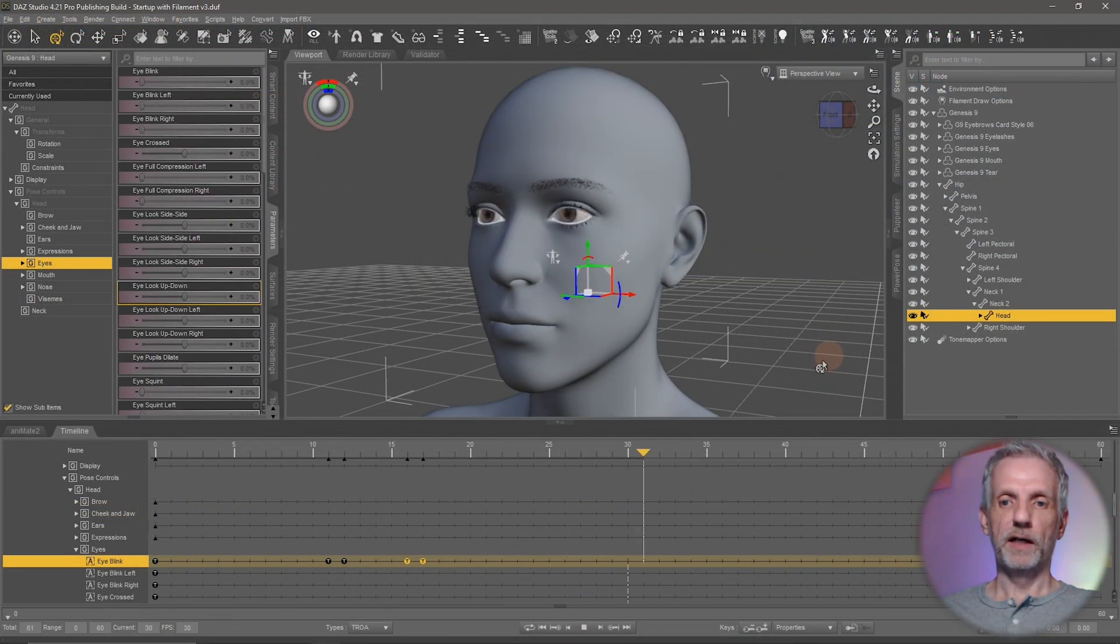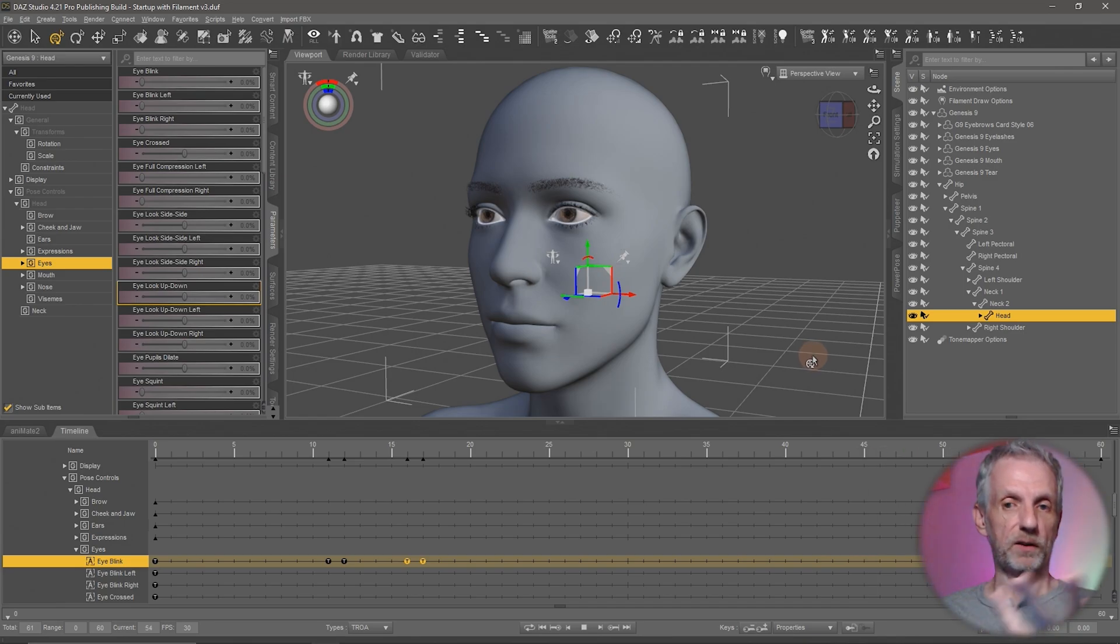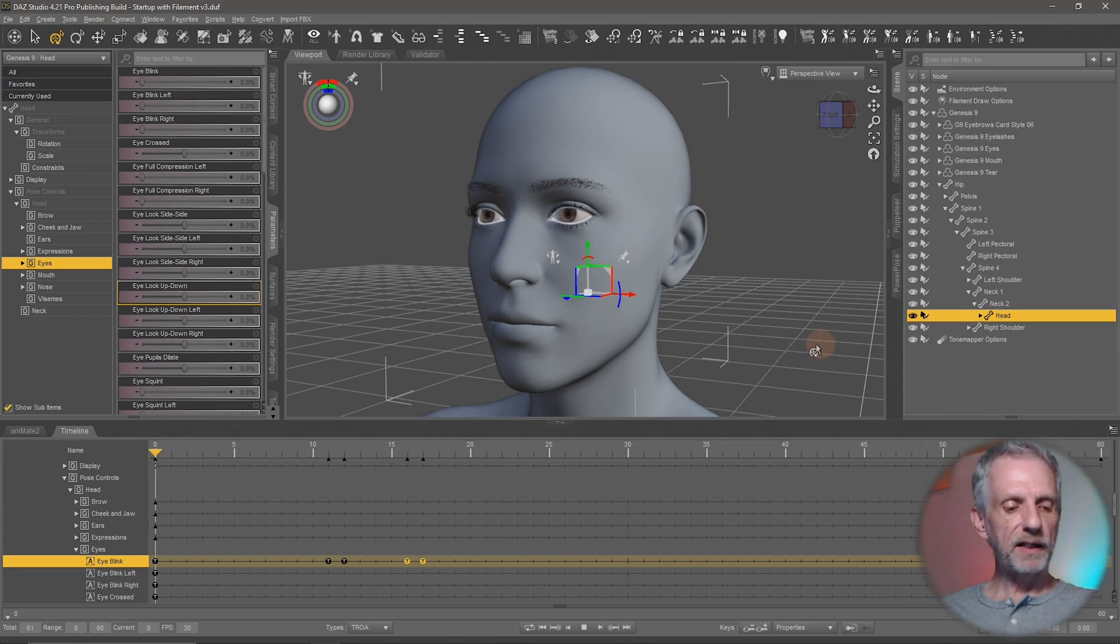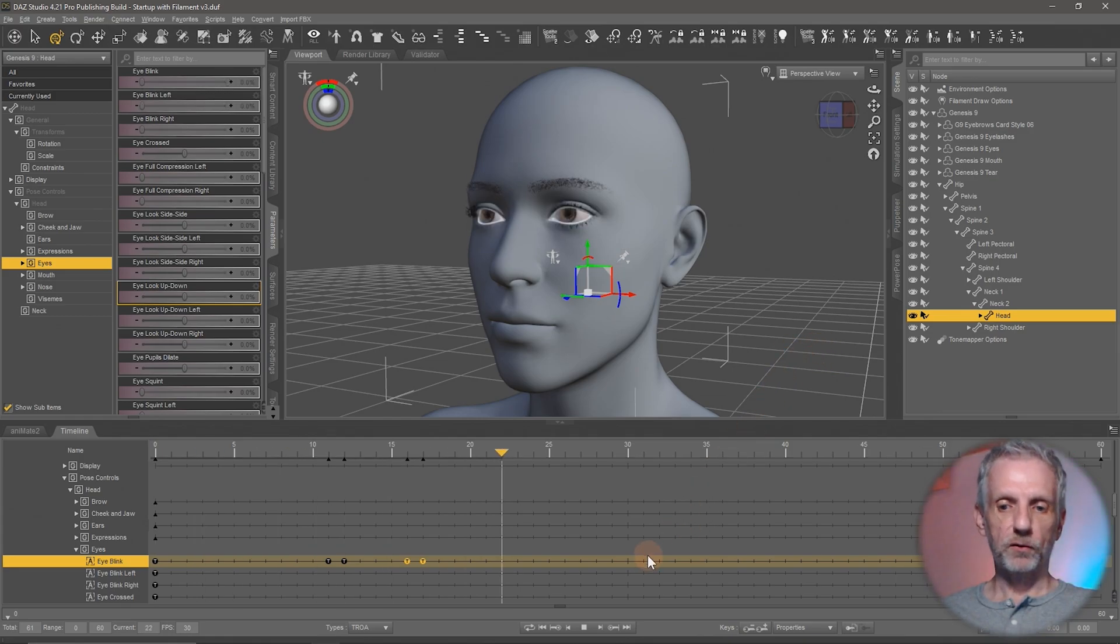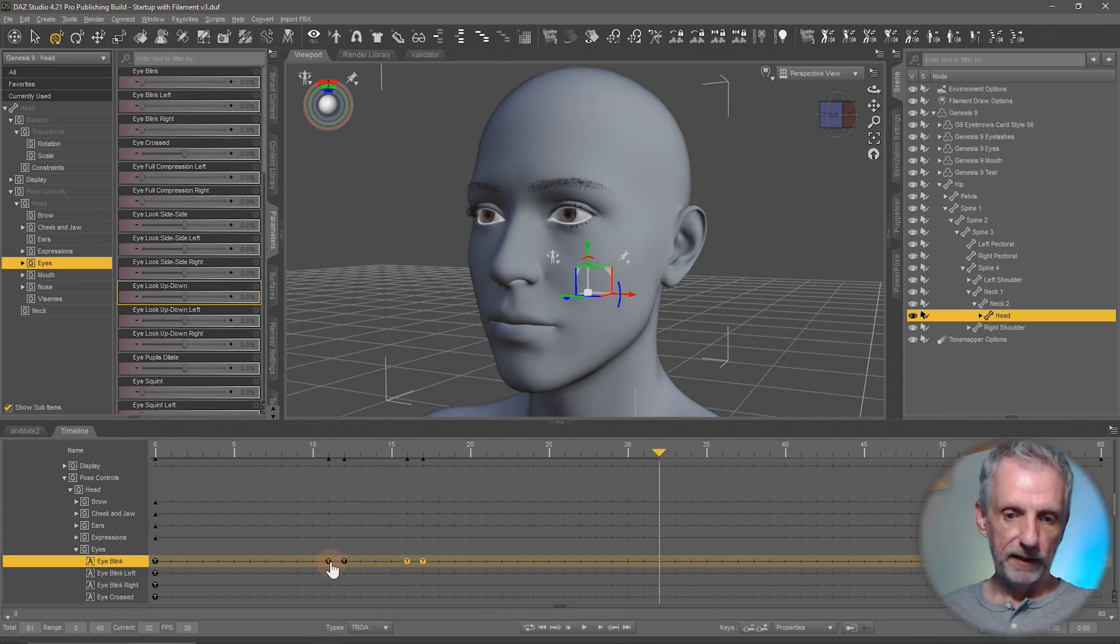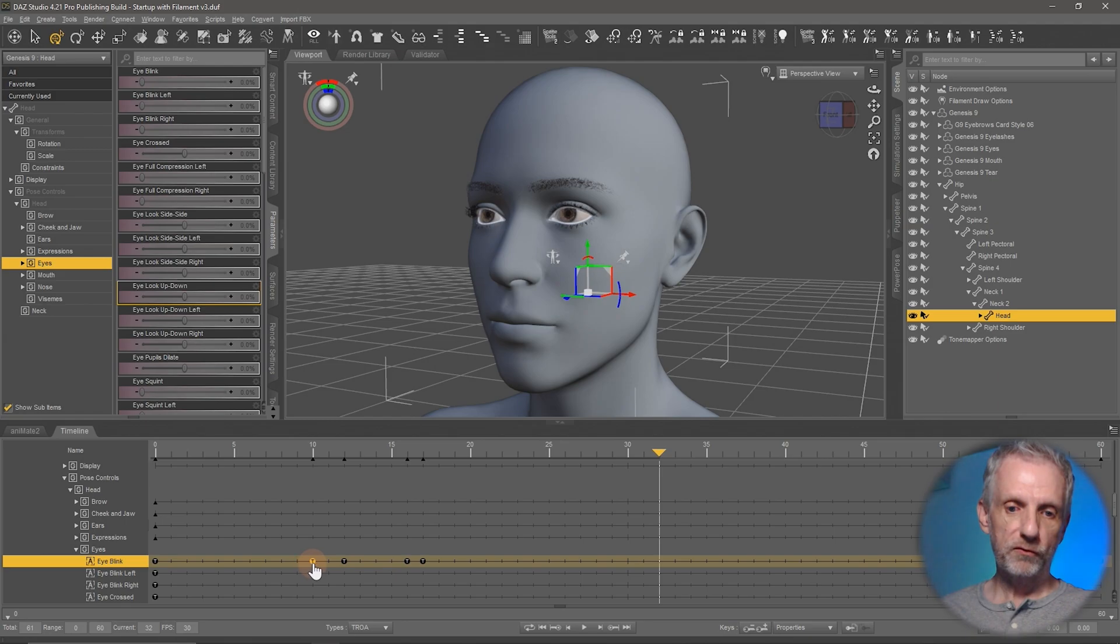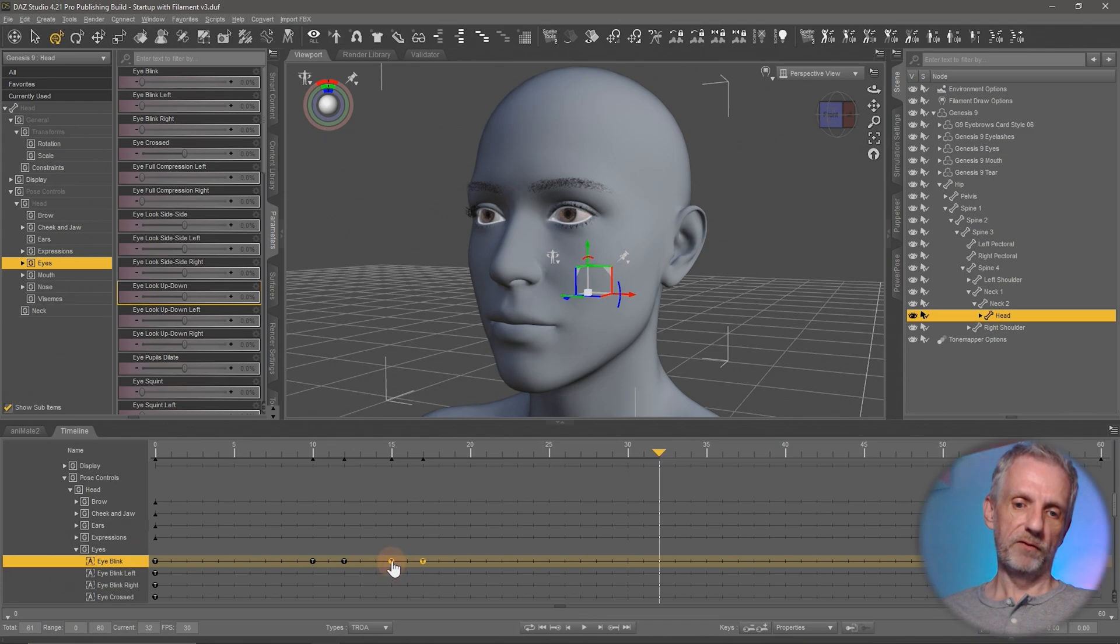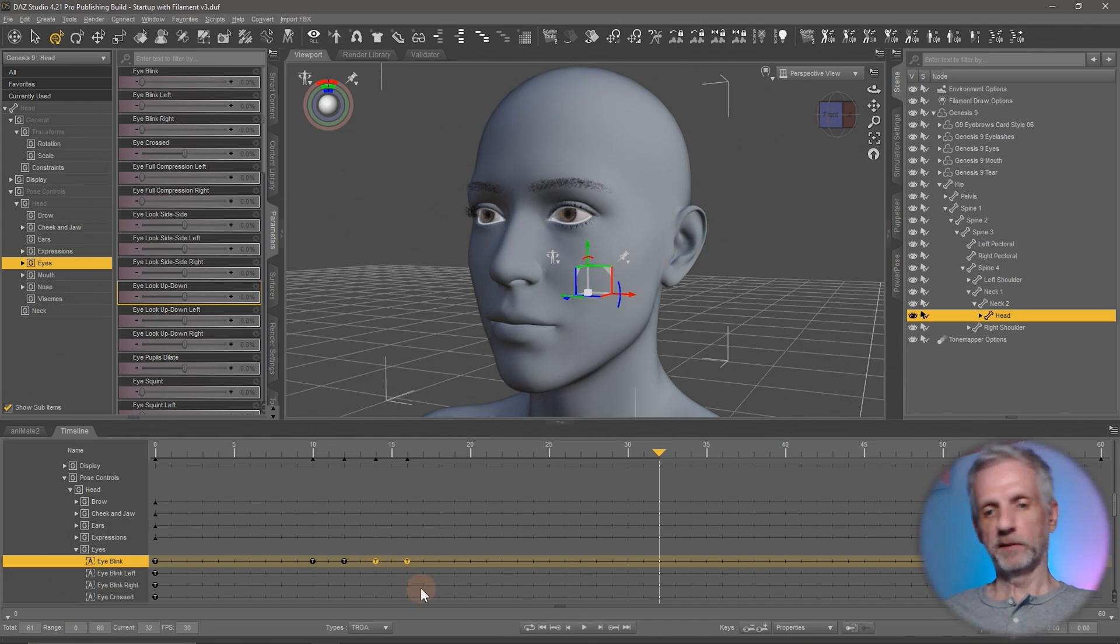So now the eye still blinks the same speed, but they stay closed a little bit longer. I think I'm going to go back to what I did before and have the eyes close over two frames and maybe also open them over two frames here.